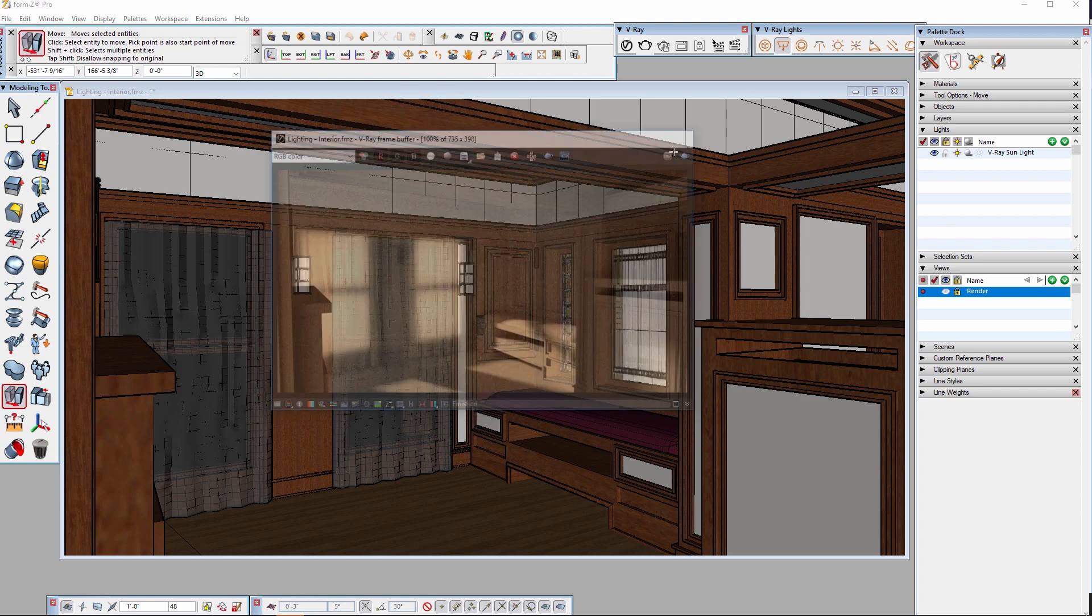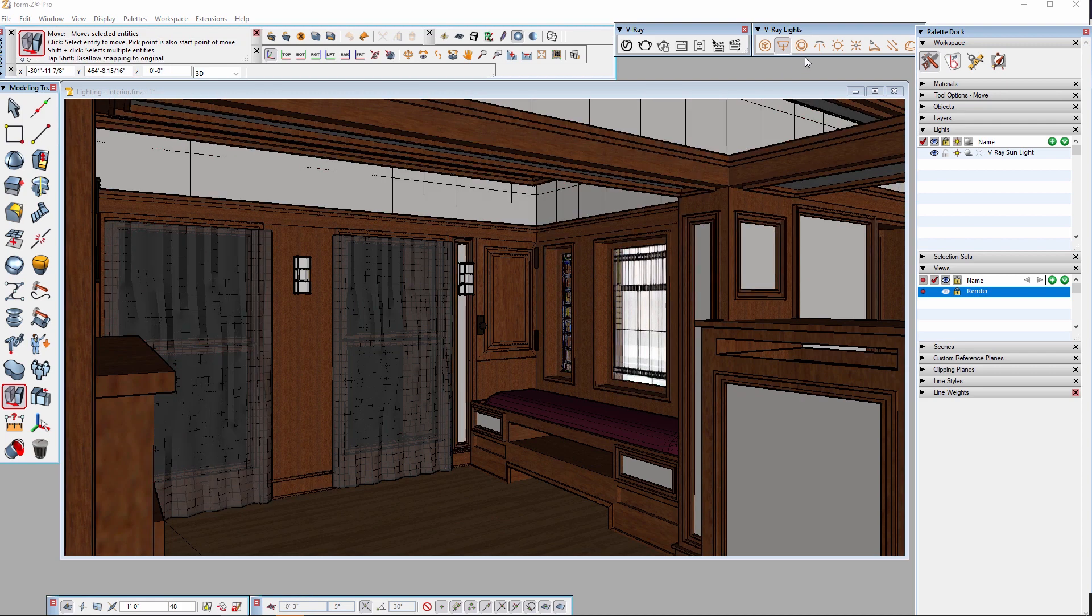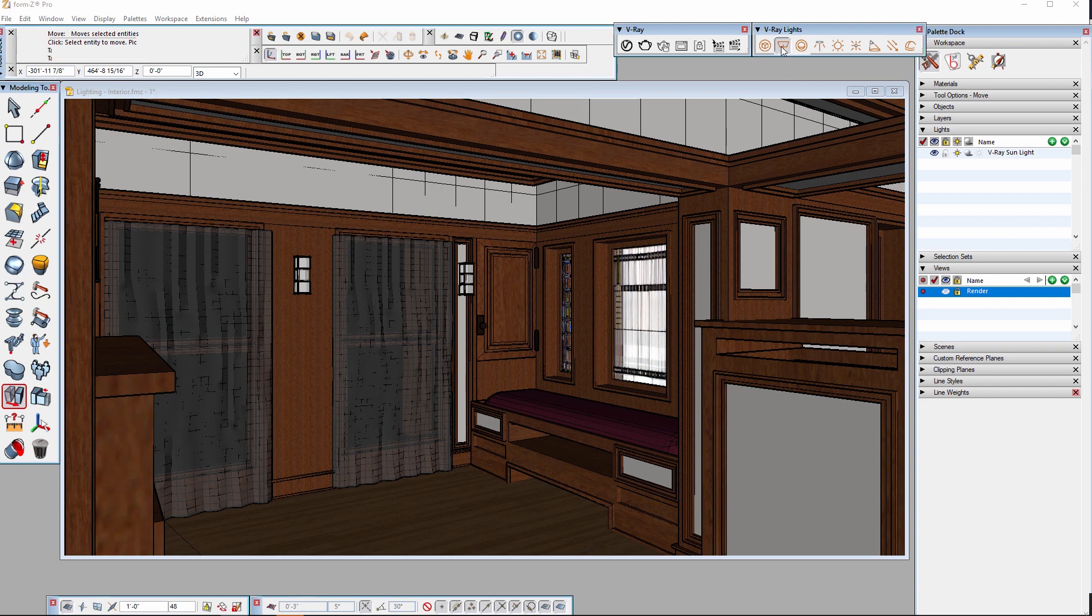First, let's see how to enhance that light coming into the scene. I'll create what's called a portal light or light portal using an option available with the rectangle light which enhances the light already coming in through the windows.